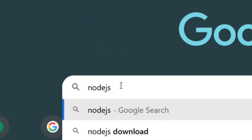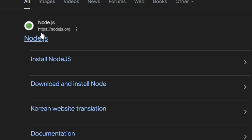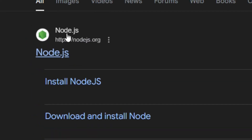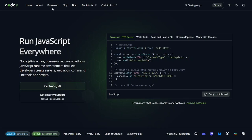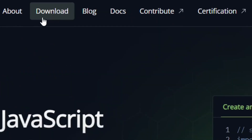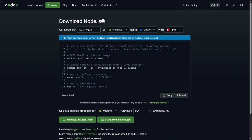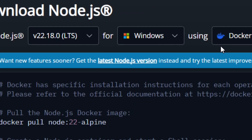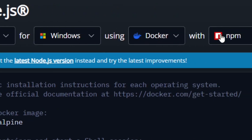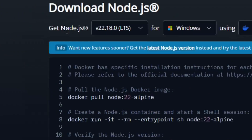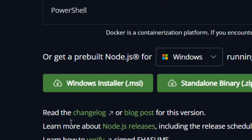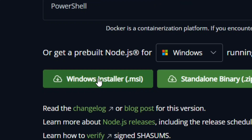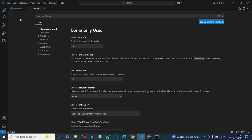To get Node.js, go to Google and type 'node.js', then hit Enter. Select the official Node.js site. On their website, click on Download. You'll see the latest version available for Windows. Scroll down and click on Windows Installer to download the setup, then install it.